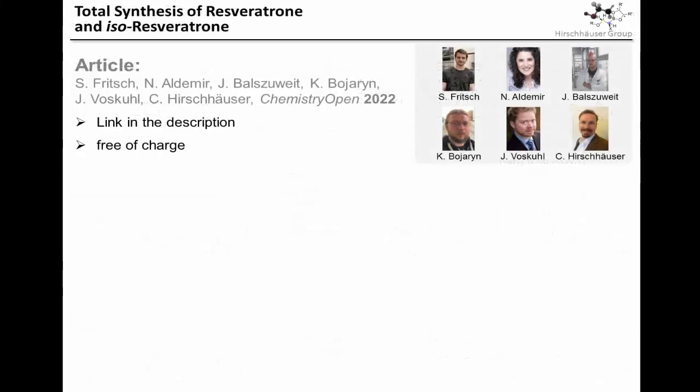So, if you want to learn more about this chemistry, check out our article available in Chemistry Open. Thanks to a special deal between Wiley and the University of Duisburg-Essen, the article is available free of charge. We would also like to thank the DFG for funding — without their support, we wouldn't be able to do this research. If you want to read the article, you can find a direct link in the video description below.